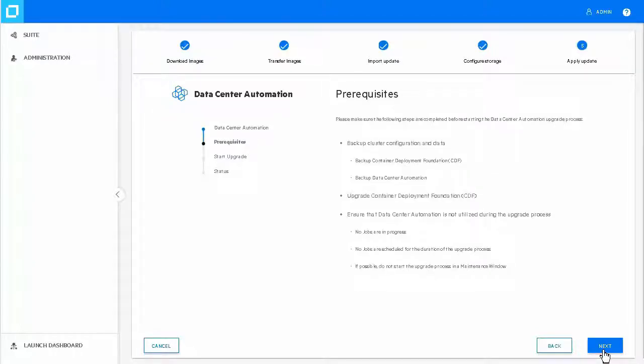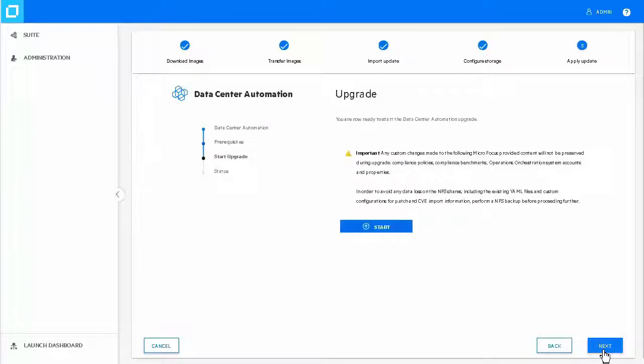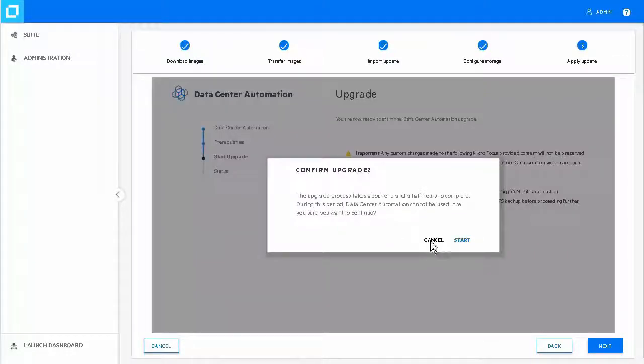Ensure you meet the listed prerequisites and click Next. On the Upgrade page, click Start. Click Start to confirm the upgrade.